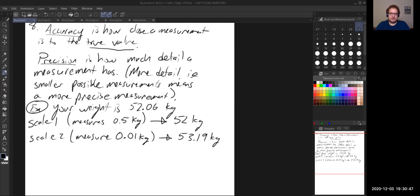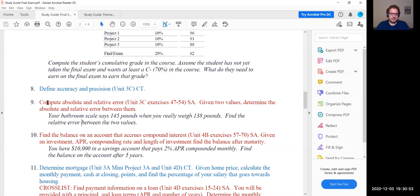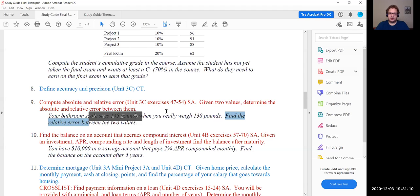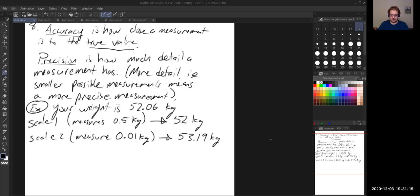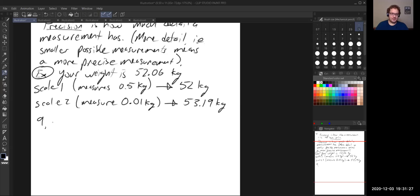That is question eight. Question nine: we're looking at absolute and relative error. The problem states the bathroom scale says you weigh 145 pounds when you really weigh 138 pounds. Let's find both the absolute and the relative error. The true weight is 138 pounds and the scale measures our weight as 145 pounds.